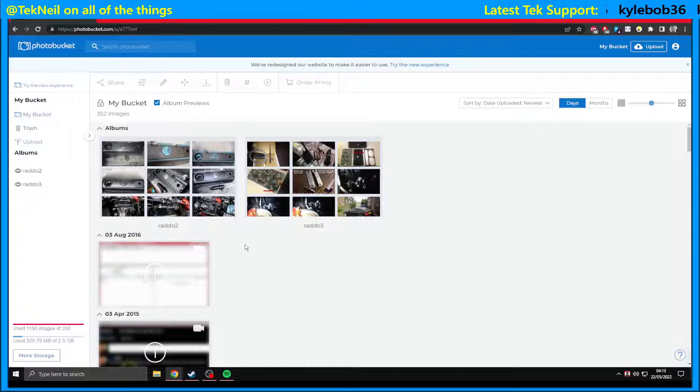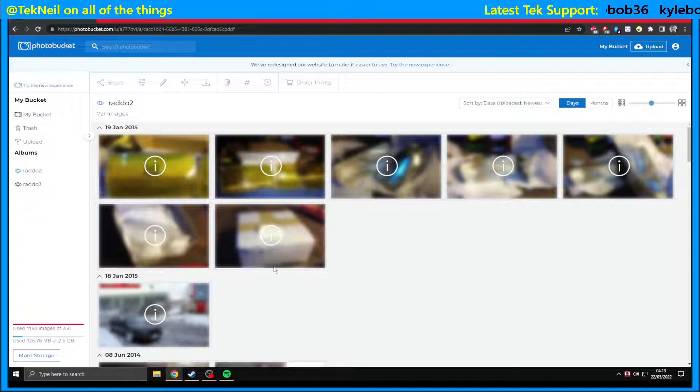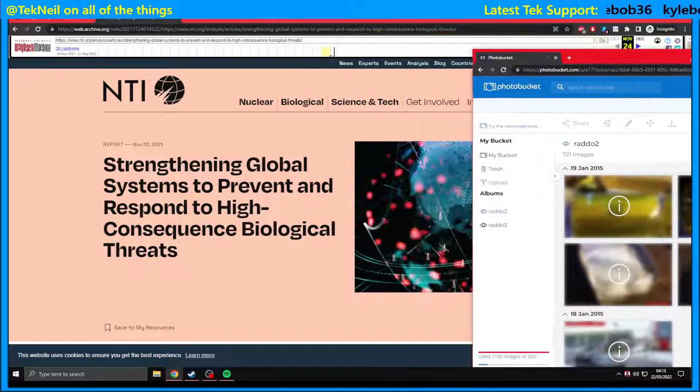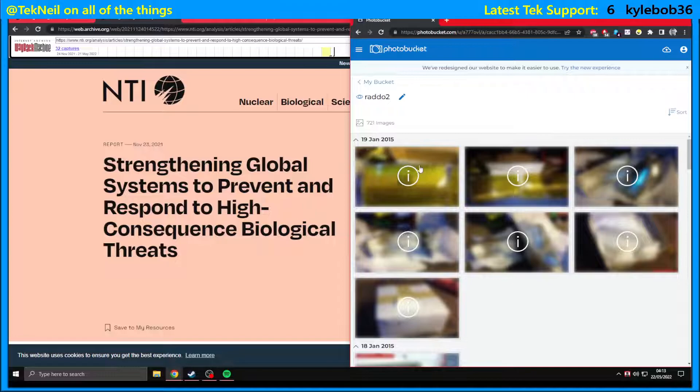So when you go into an album, you'll notice that your pictures are blurred out, and that may not be a problem, but if it is a problem for you, you can get around that. If we just drag this window to the right and first image, right-click inspect.